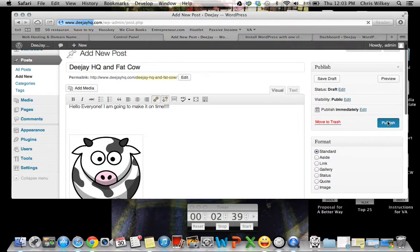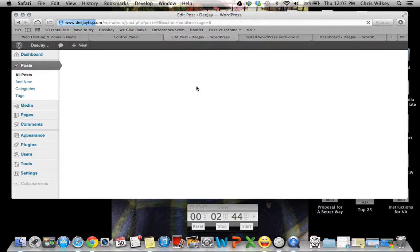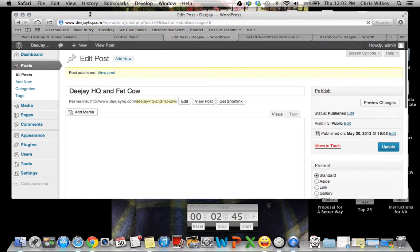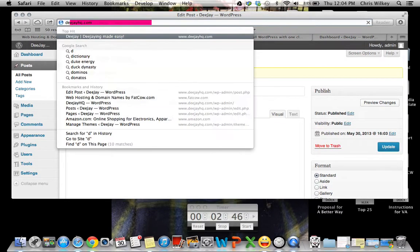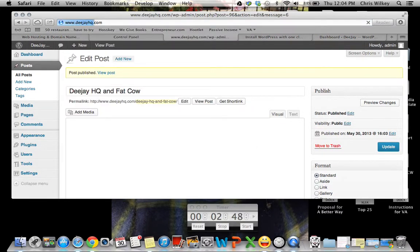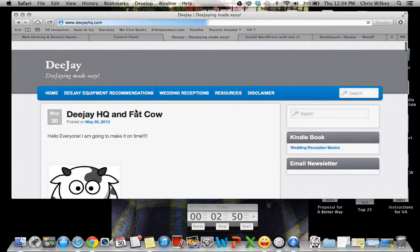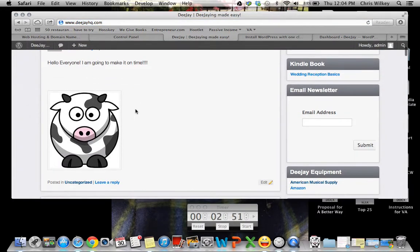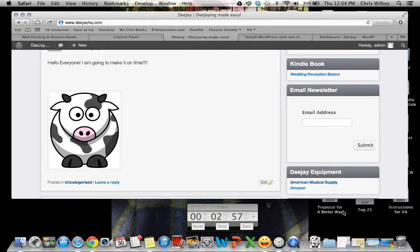We want to publish. Okay, so let's go to DJHQ.com and see how it worked. And there we go. Under three minutes and you have your own blog up and running.